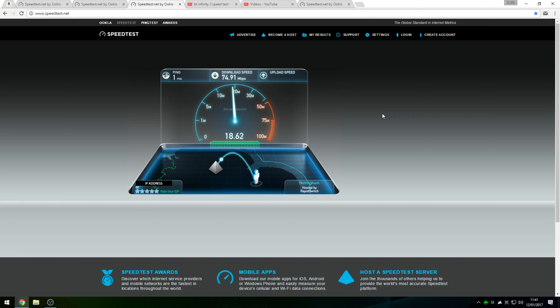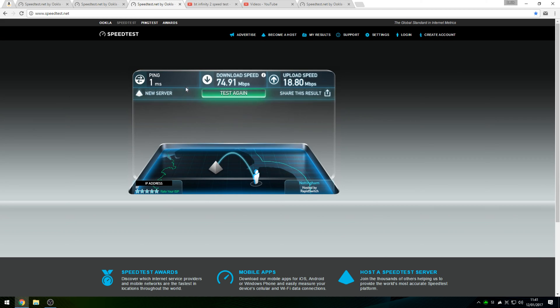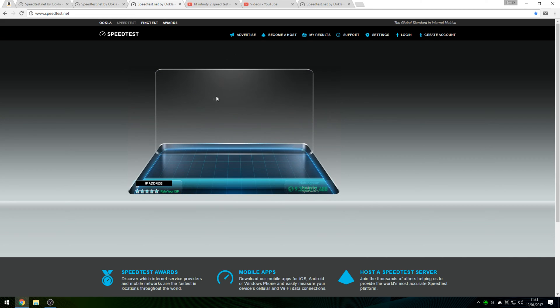These speeds don't really vary too much, no matter what time of the day I run the speed test. Let's see, currently I've got 18.80. Now we're going to switch over to the Leicester server.